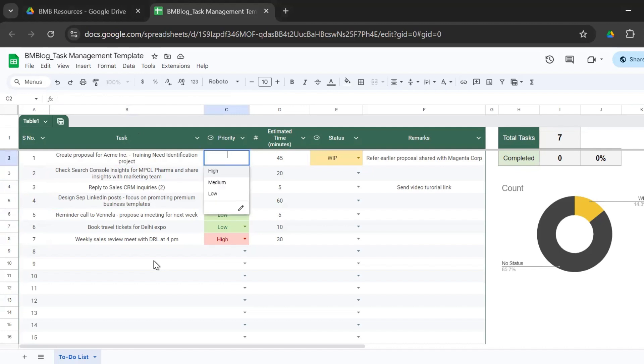So it is high, medium or low and you have the color highlighting. So red for high,